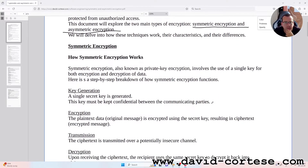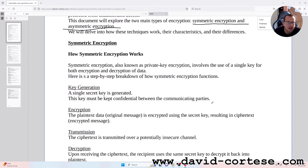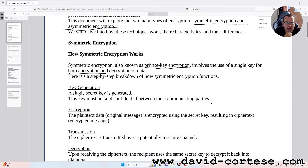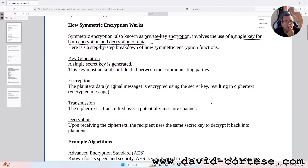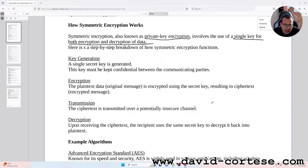How symmetric encryption works. Symmetric encryption, also known as private key encryption, involves the use of a single key for both encryption and decryption of data — so there is only one key. Here is a step-by-step breakdown of how symmetric encryption functions. Key generation: a single secret key is generated; this key must be kept confidential between the communicating parties.